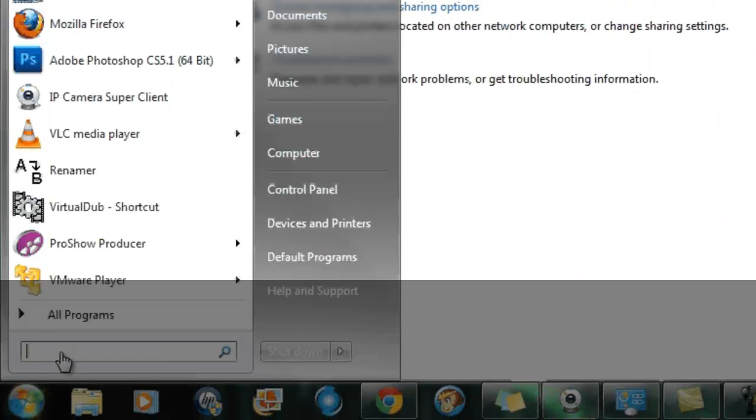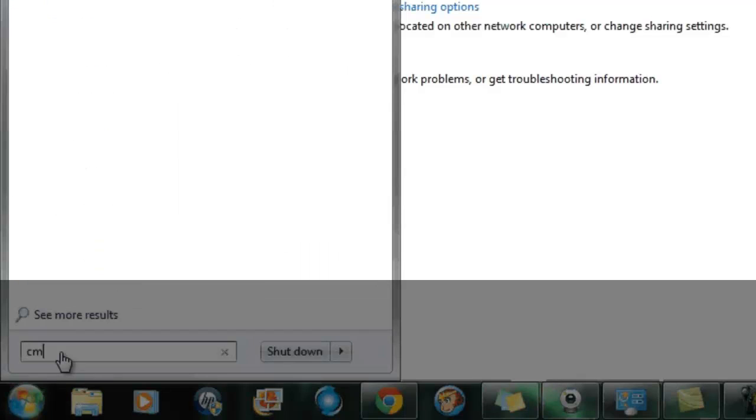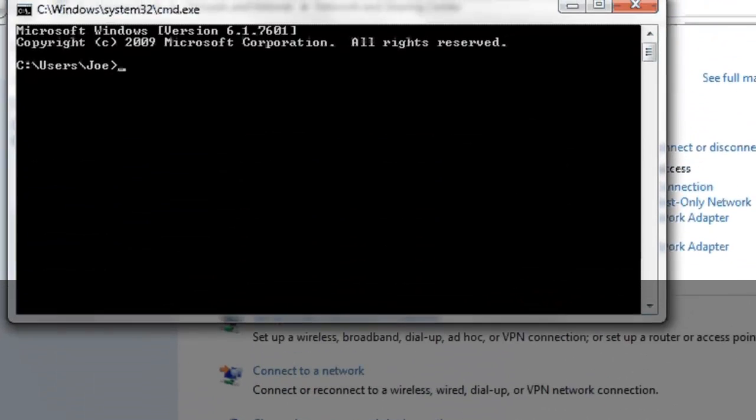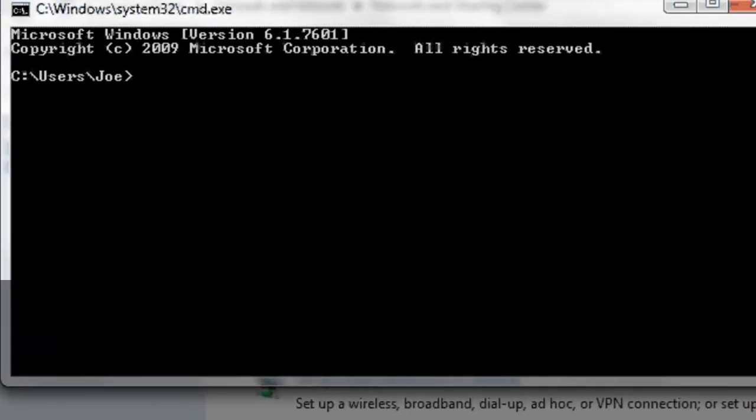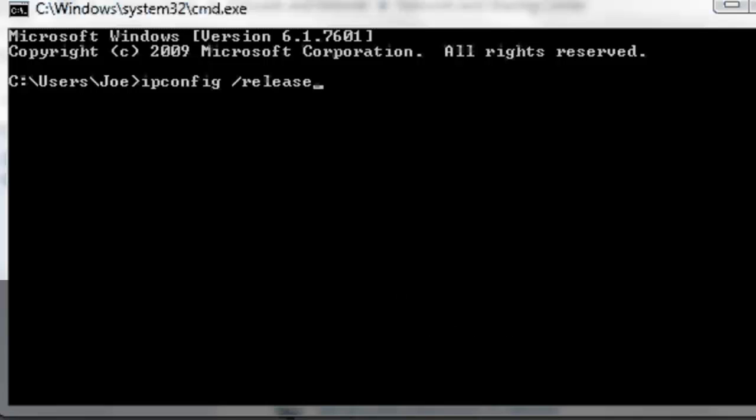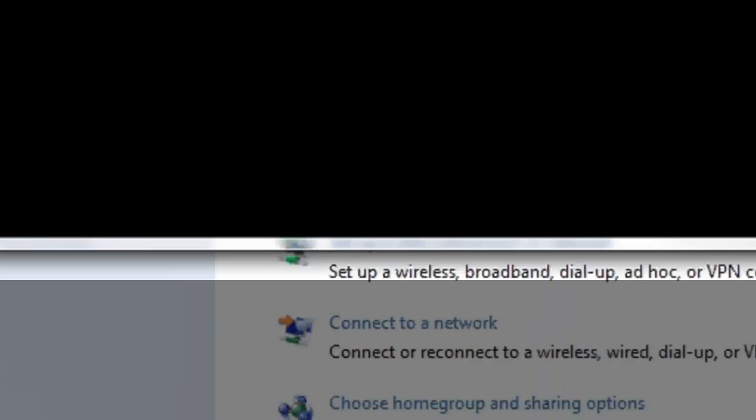You can go to start, type in cmd, and now what you want to do is type in ipconfig, do a space forward slash release, and hit enter.